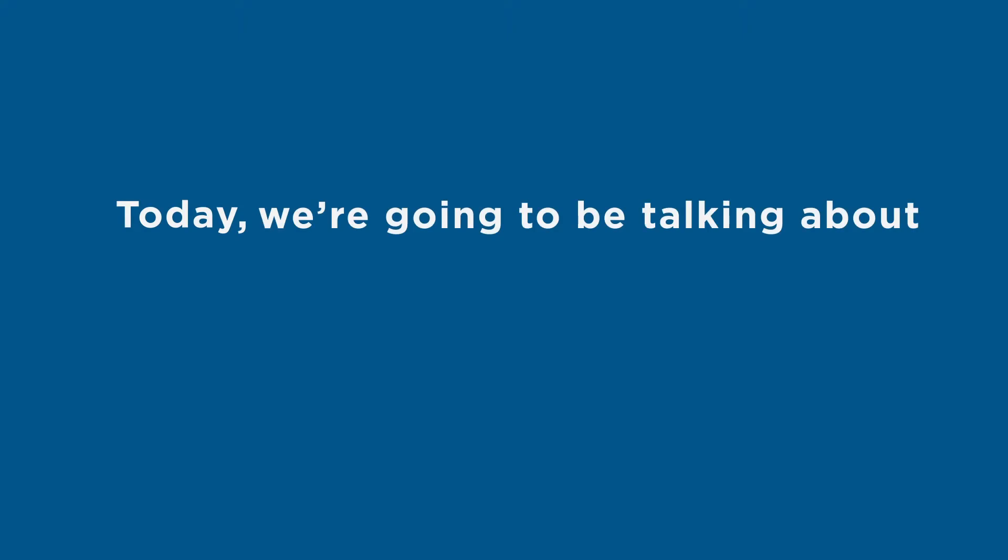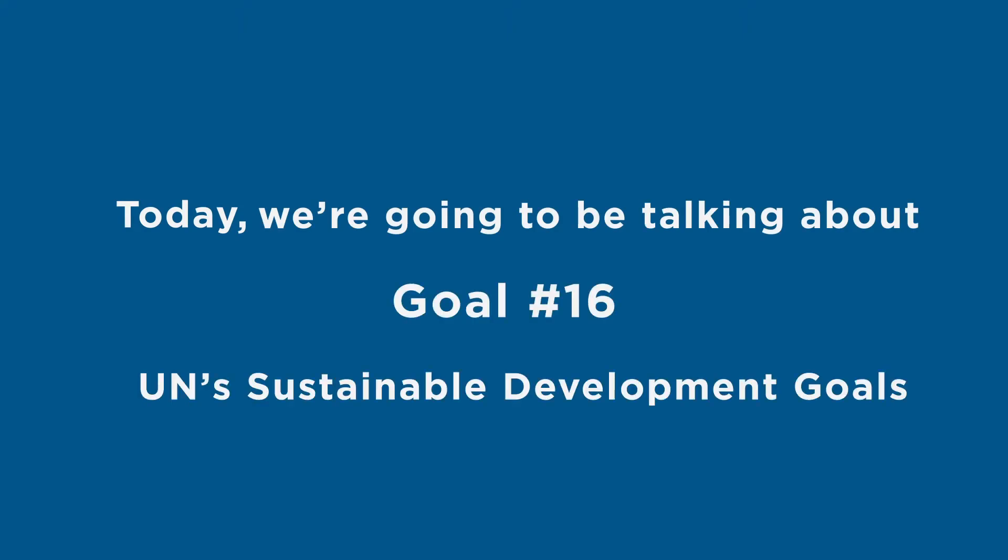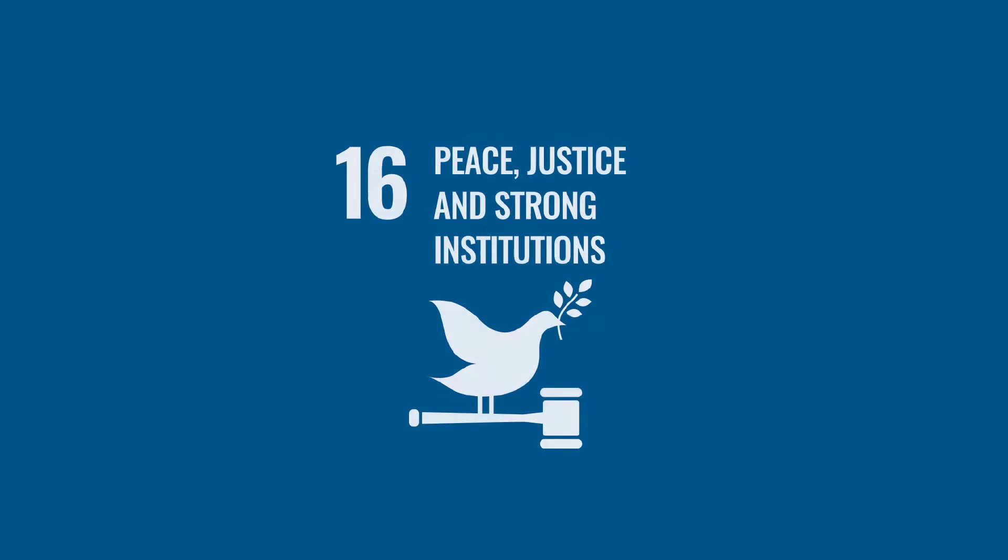Today we're going to be talking about goal 16 of the UN's sustainable development goals: peace, justice, and strong institutions.